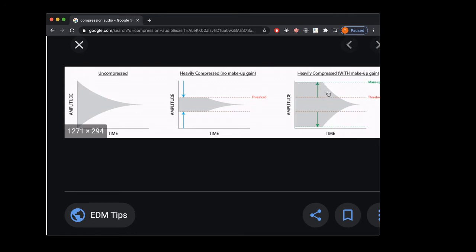This is why genres like dubstep or metal will sound louder to the human ear even if played at the same volume as classical music, because classical music has a wider dynamic range — a wider difference between the loudest and quietest sounds in the mix.